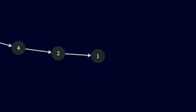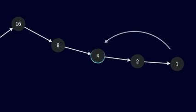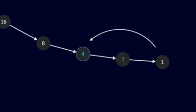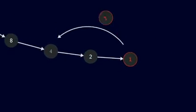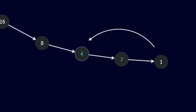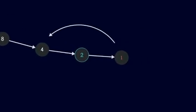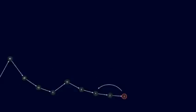Now 1 is odd, so we multiply by 3 and add 1, which equals 4. But 4 goes to 2, goes to 1. So we're in a loop. And the lowest number is 1.